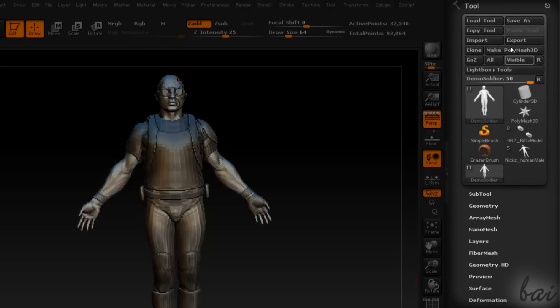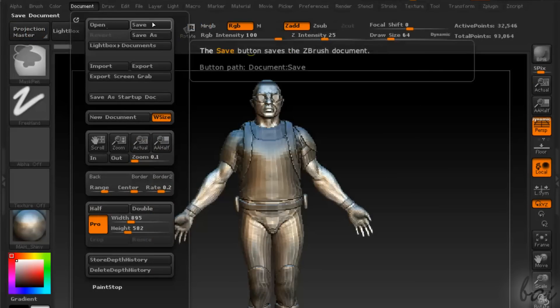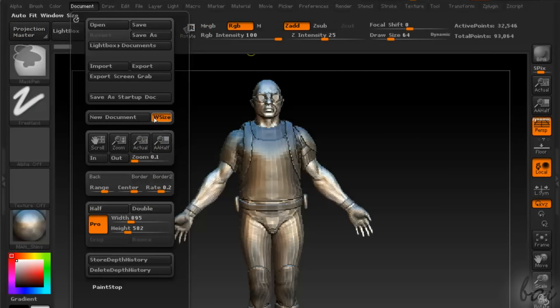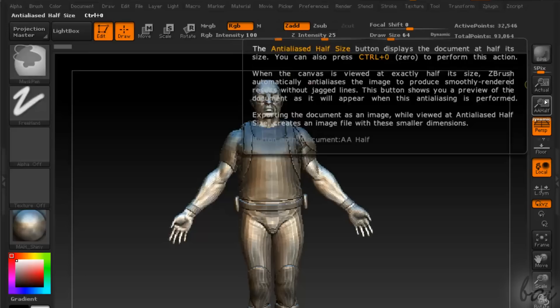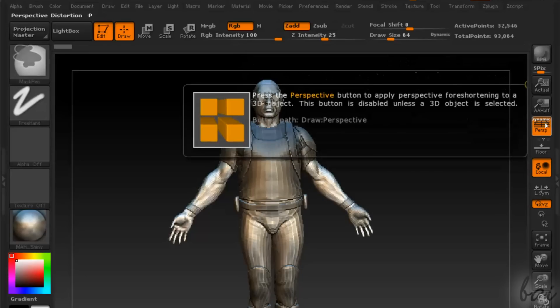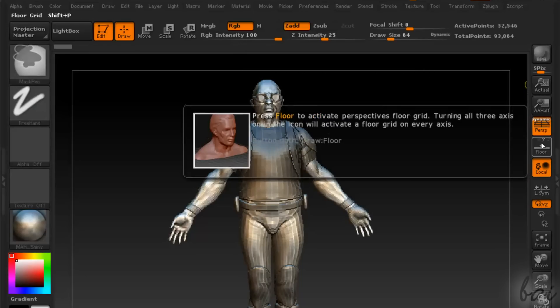On the right you have the palettes open. If you hold CTRL down on the tools and buttons, ZBrush shows you some notes that can really help you when starting.